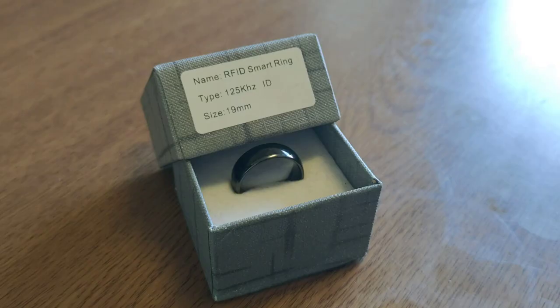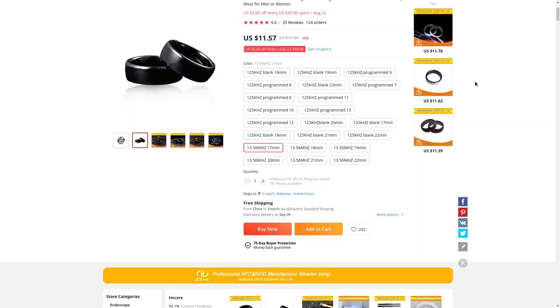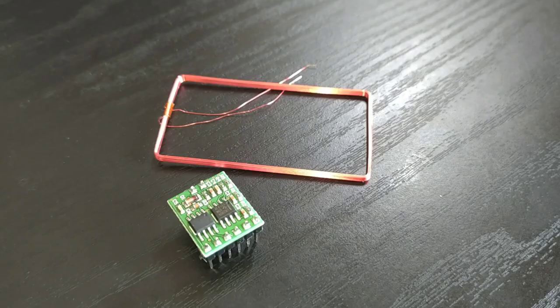Instead of that I figured I could use an RFID ring such as this one. Those can be purchased from Aliexpress for less than $20. The model I purchased contains an EM4305 125 kHz RFID chip. Those can be read by a corresponding reader module and its coil antenna such as this one which is also available from Aliexpress.